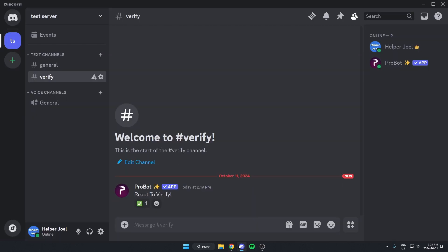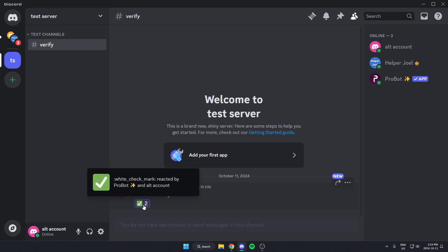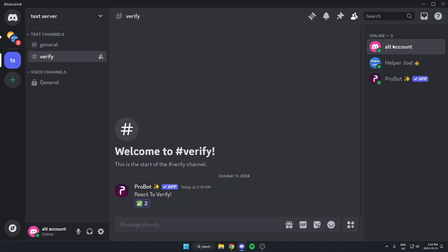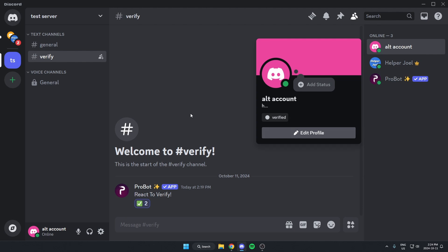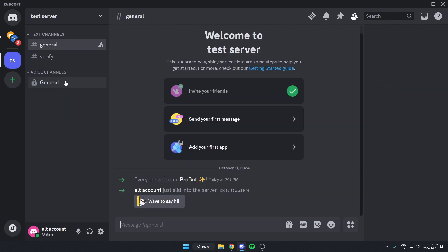Now when you go back to your server, the reaction has been added to the message. I'm going to invite my other account to test it out. As you can see, the only channel visible is the verify channel. When I react to the message, it gives me the verified role and access to the other channels in the Discord server that I've given permission to.